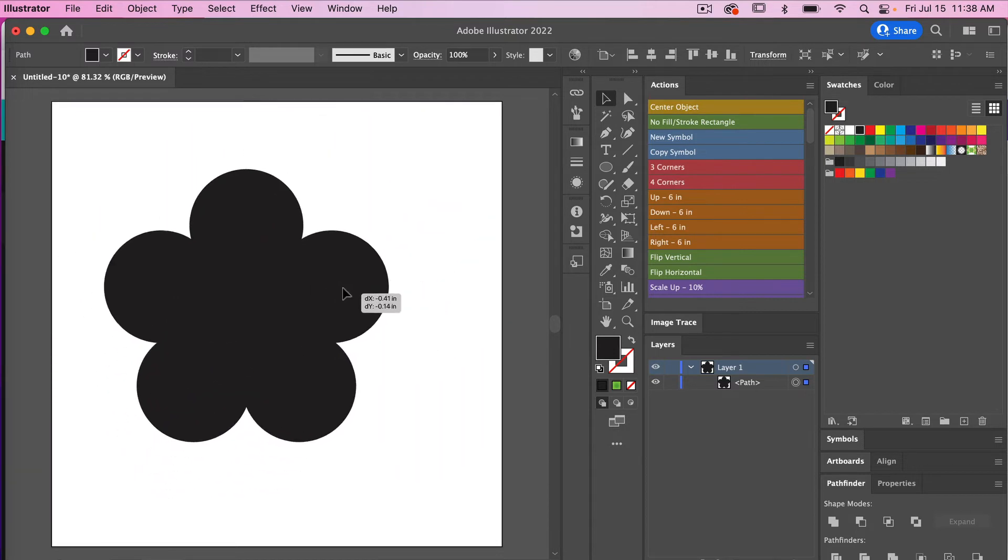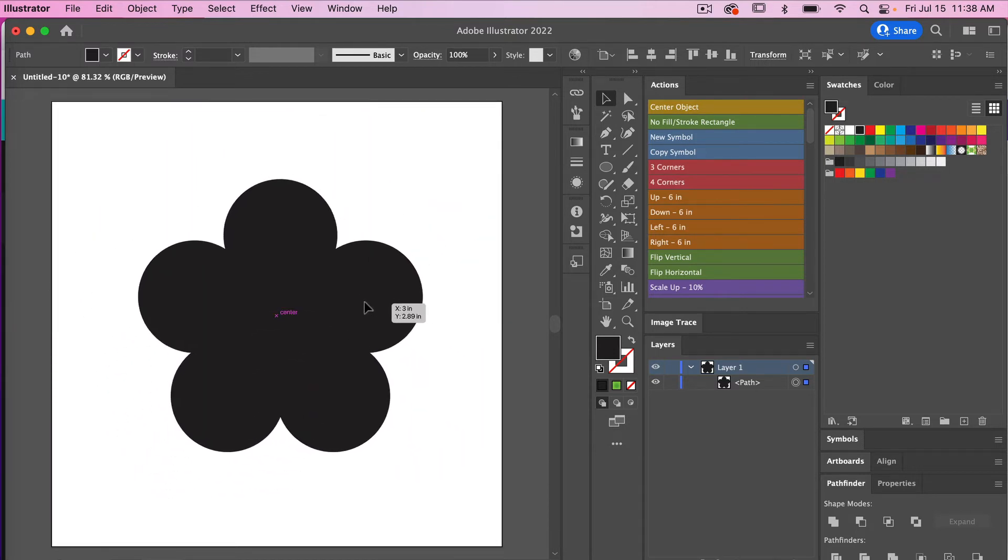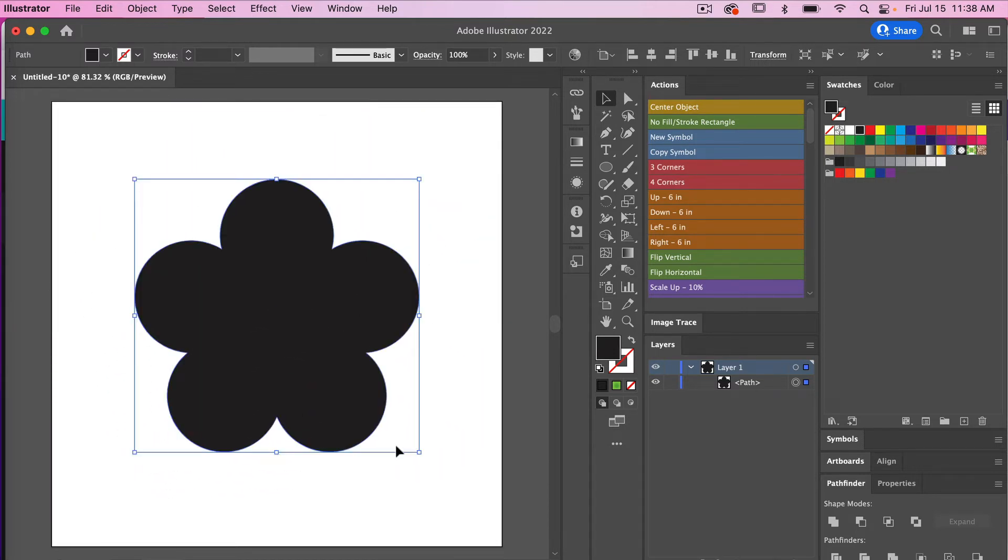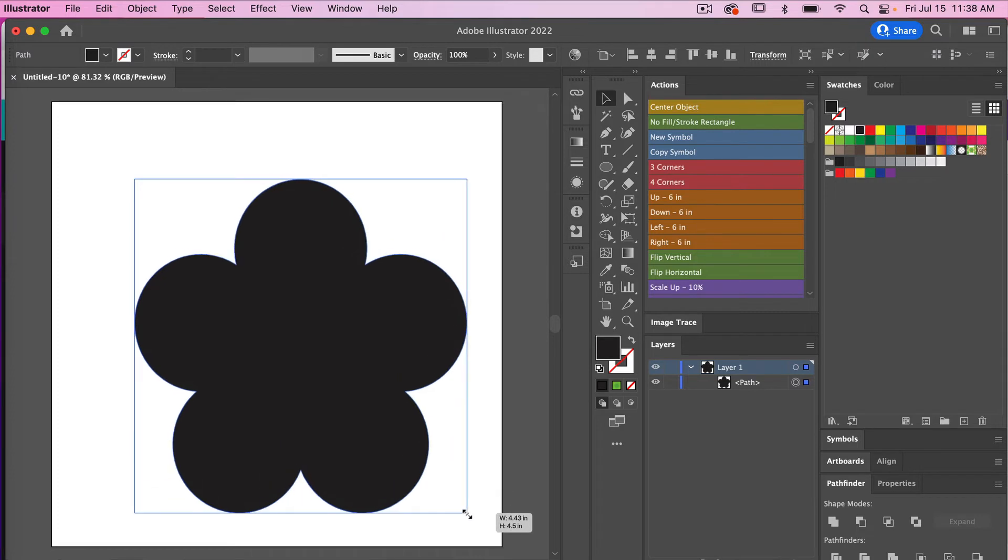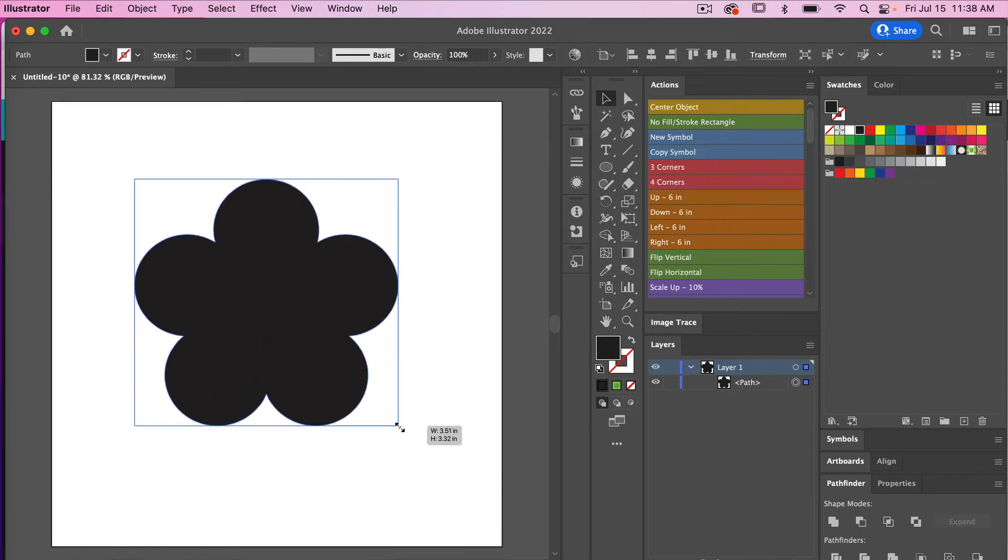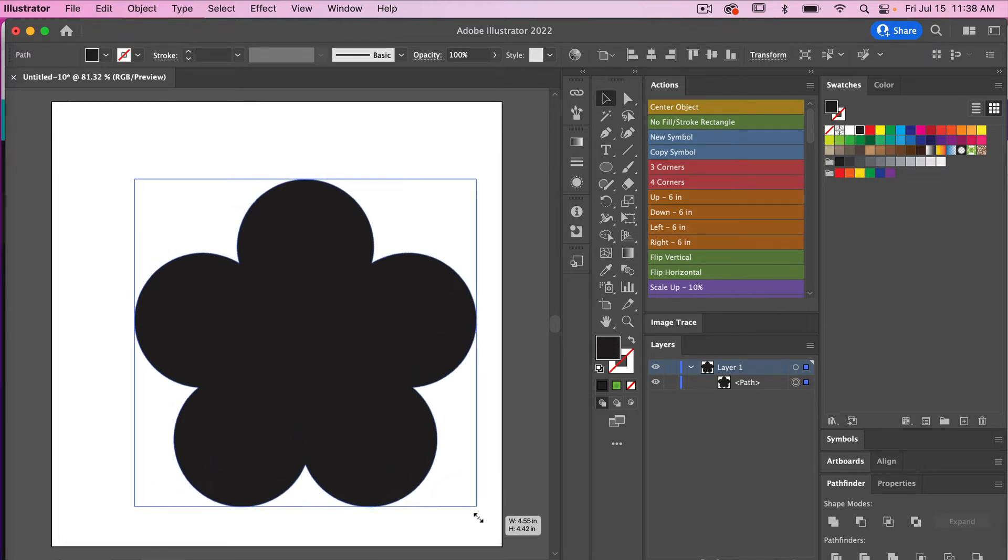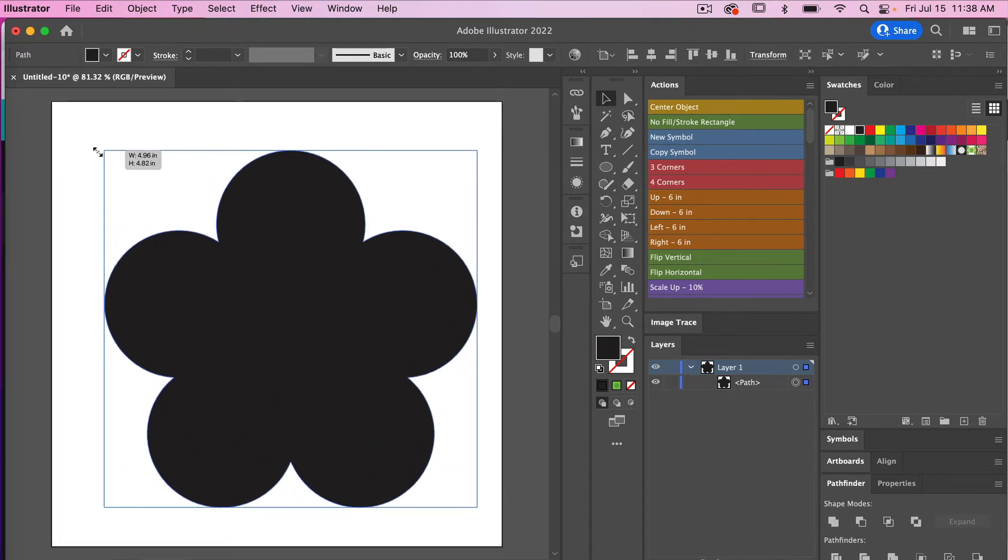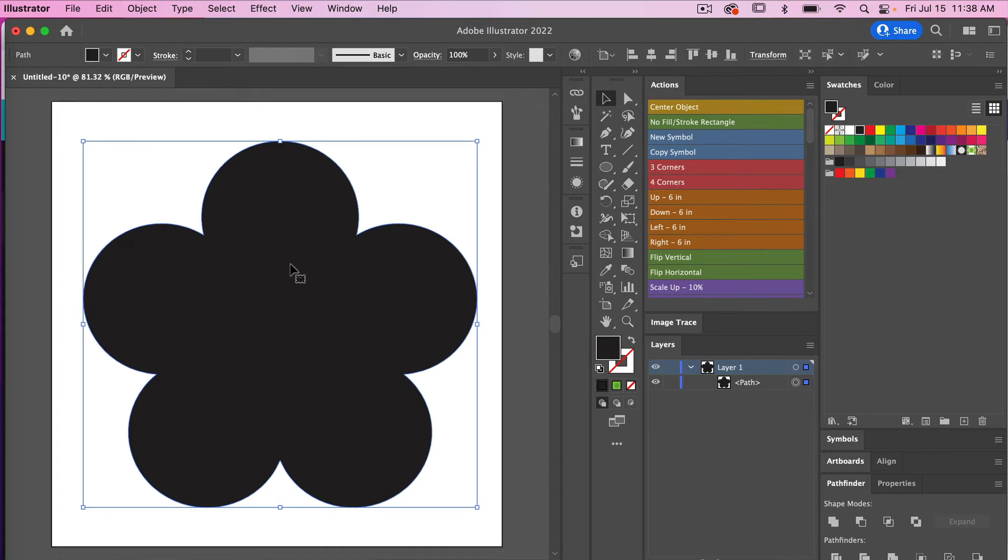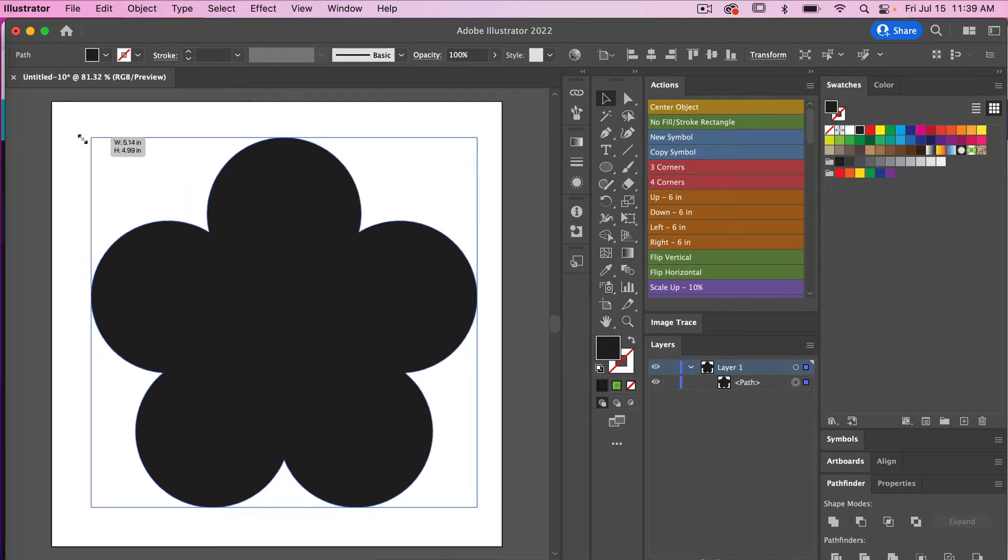Just with my direct selection tool here I can see I have my shape here. This shape is a vector, so you can easily resize it. We'll go ahead and undo that here. This time I'll hold down the shift key just to keep it in proportion.